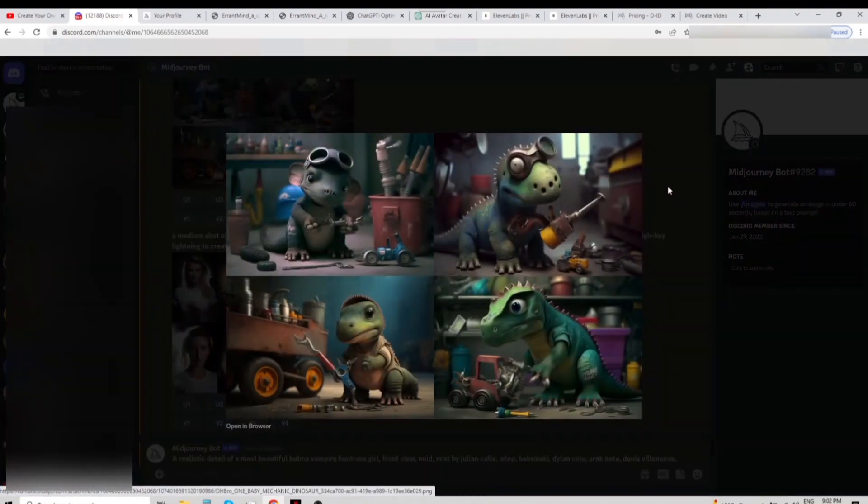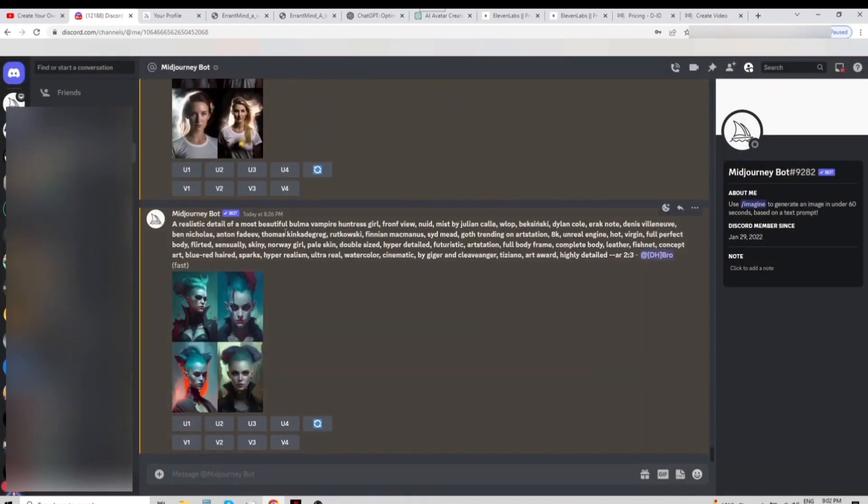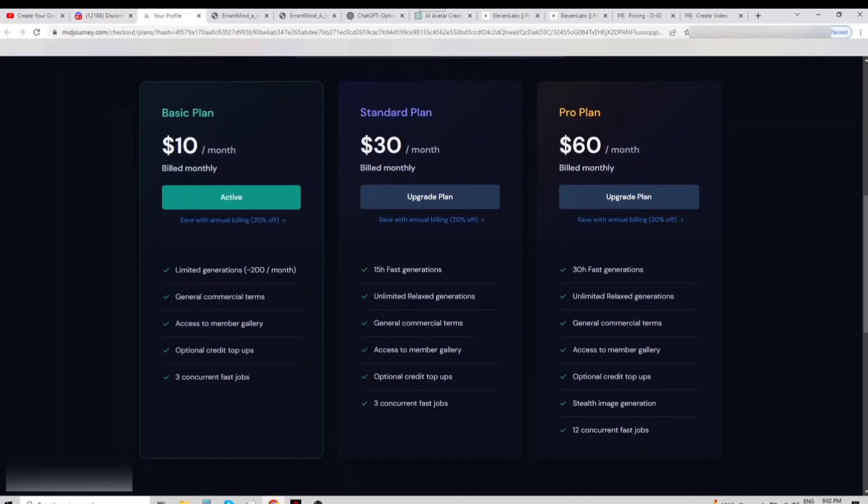After connecting your Discord account, you will have access to only a few samples to choose from, so use them wisely. The basic plan costs 10 US dollars and includes 200 generations per month.